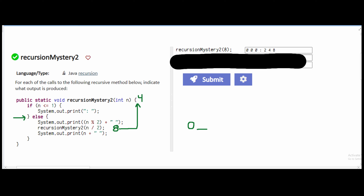So now we go through our code again. We're still in our else statement, and it's going to be 4 modulus 2, and that's going to be 0 as well, since 4 divided by 2 leaves no remainder. We have a space, and then we need to go back into our method because of recursion. So we have 4 divided by 2, which gives us 2.